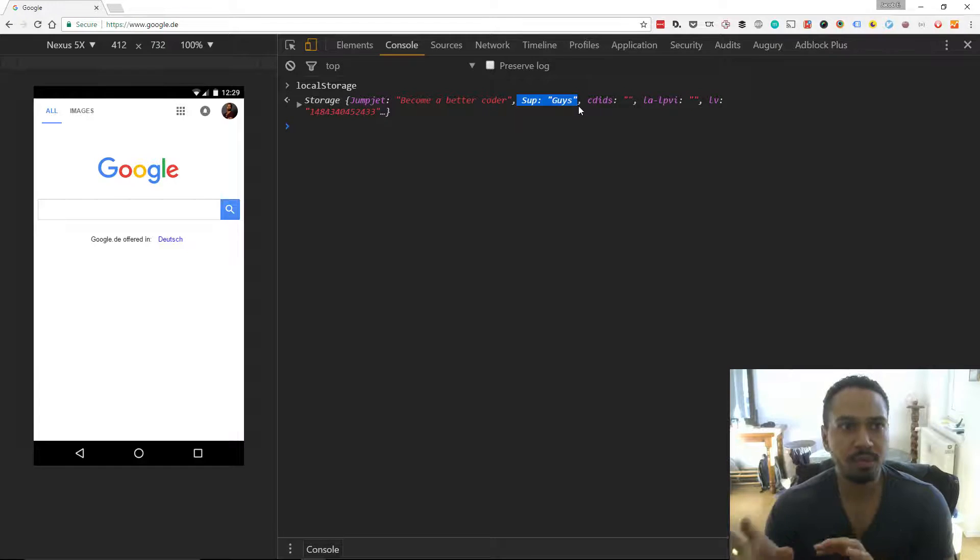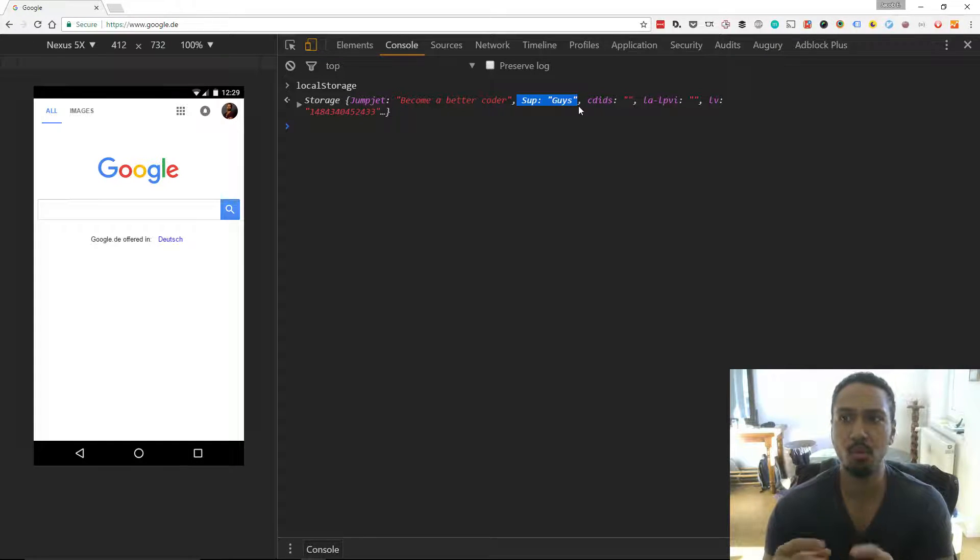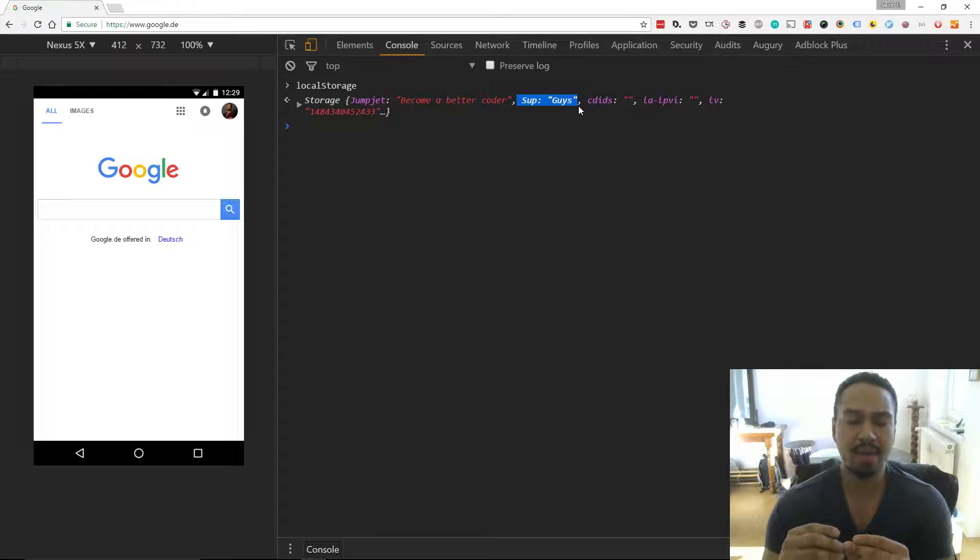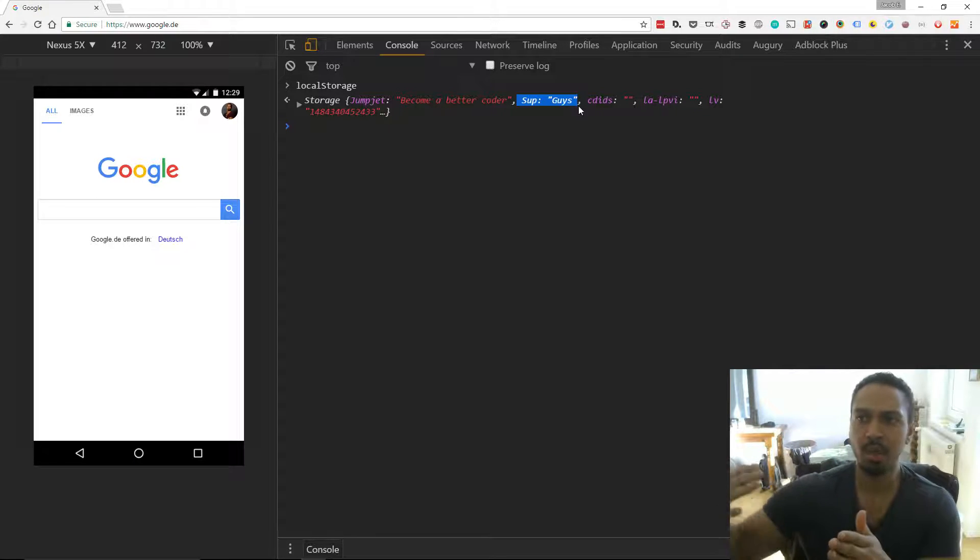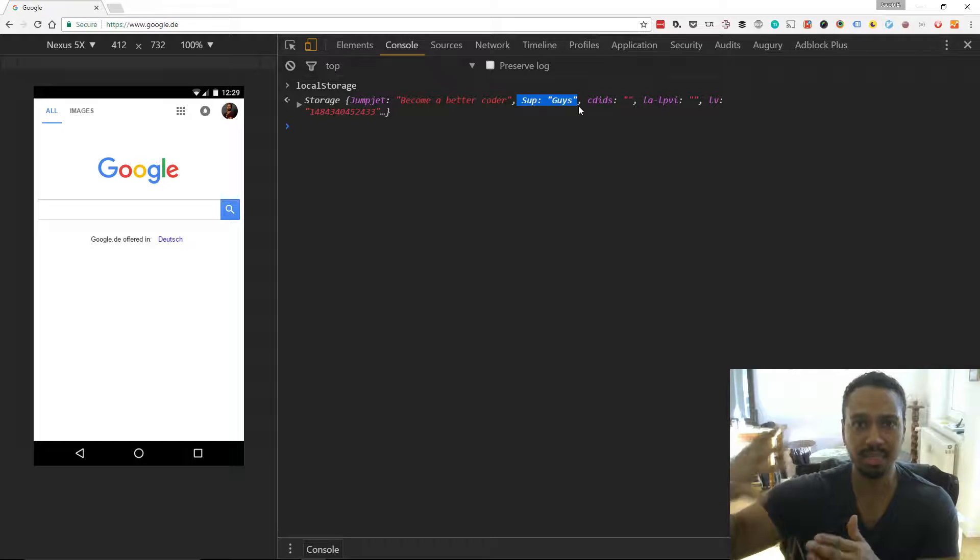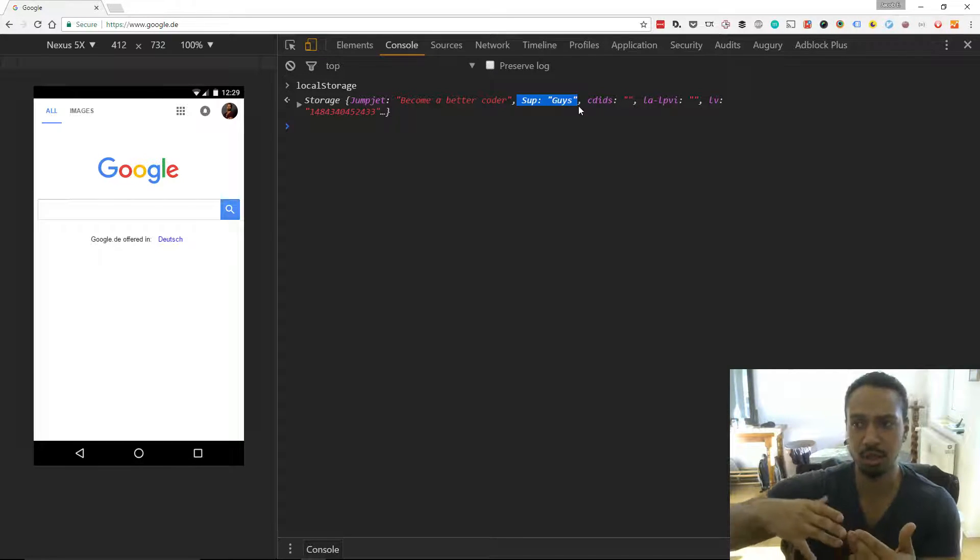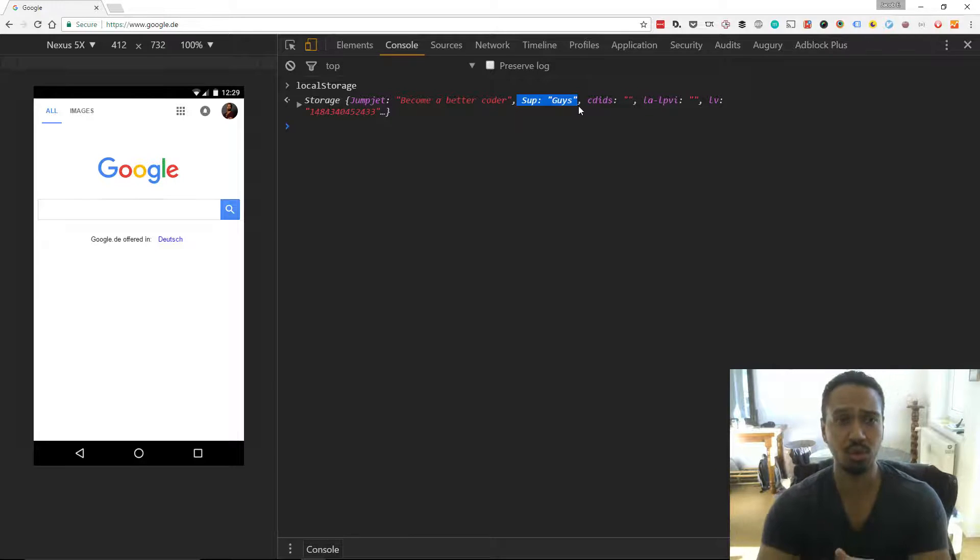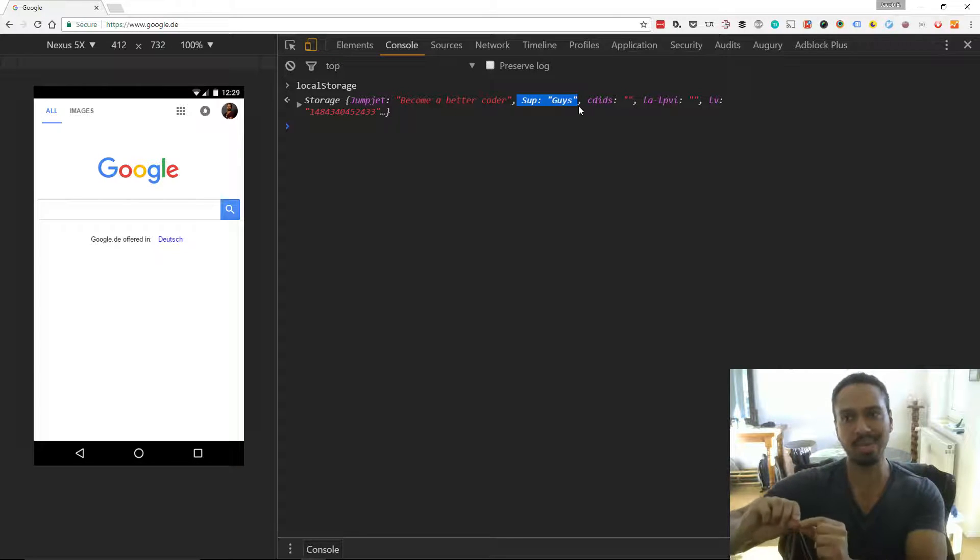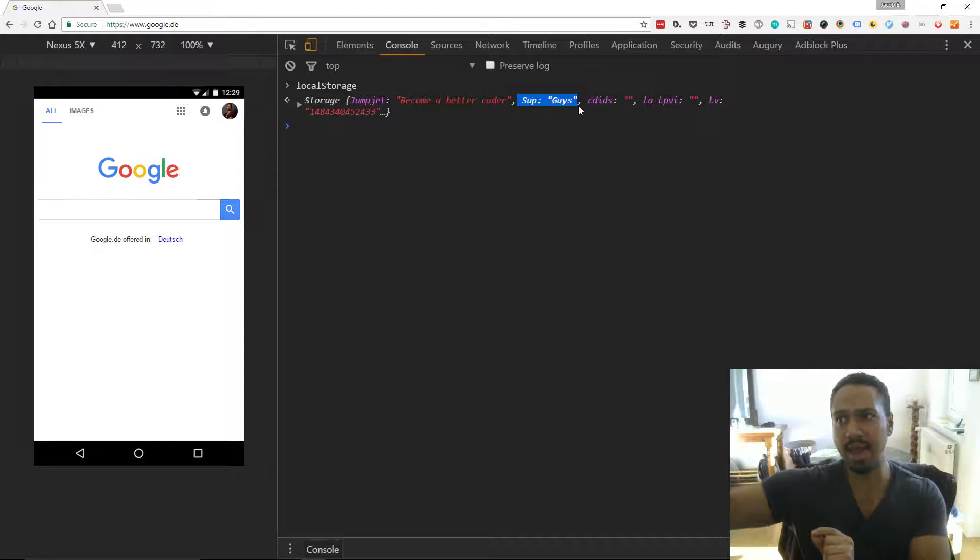Now, the difference being with a cookie, we can store some sensitive information. You have to be careful, but there is a way to encrypt cookies. And if you use SSL, it technically can't be sniffed or can't be read if we're sending this information back and forth between the server. So cookies we use when we want to send information back to the server and have it read.